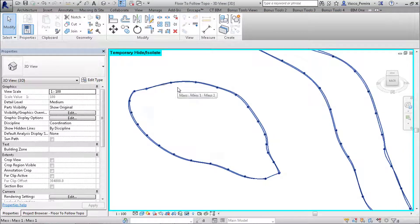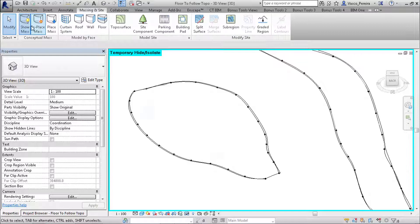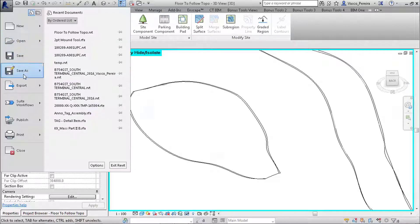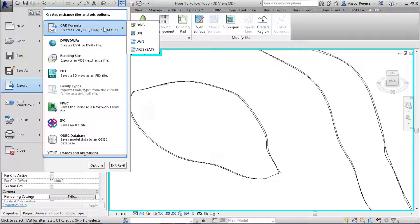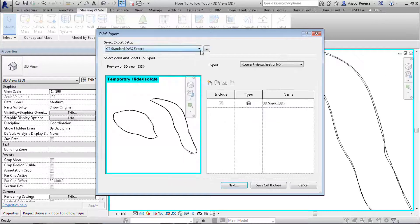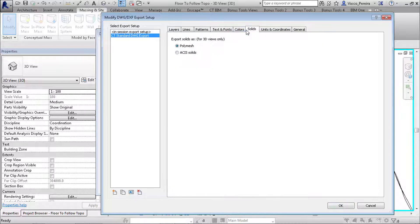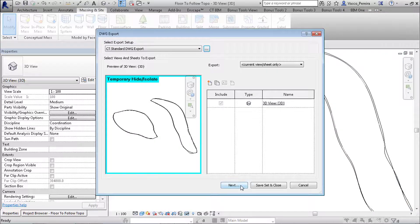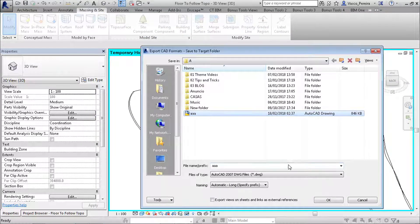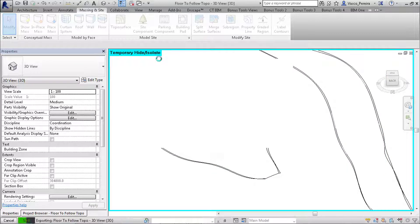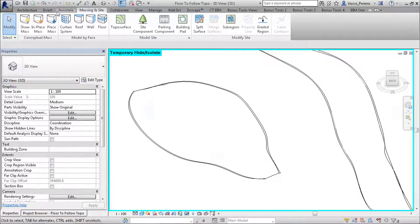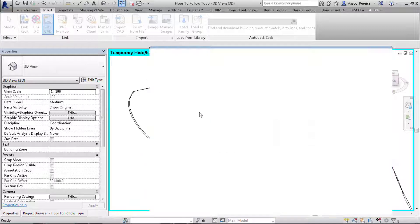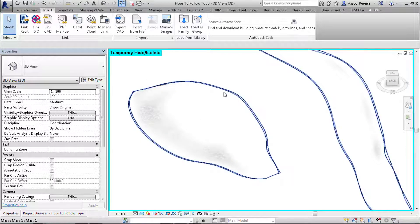So what we would want to do is we can take off the show mass and we will export a DWG. So one setting to bear in mind is that we should be polymesh. Let's save it with any name, and we'll just import it back in.